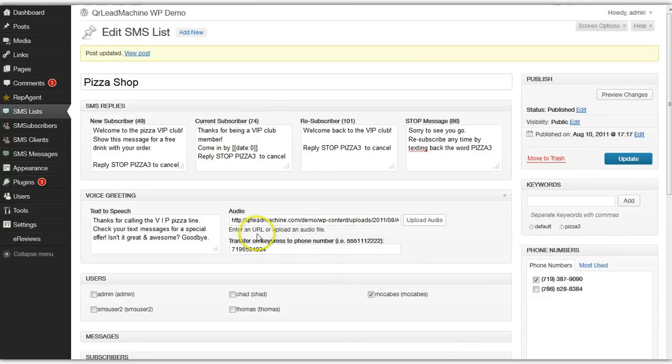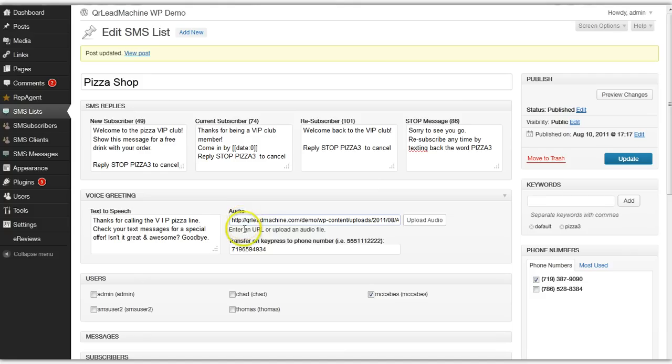Okay, we now have a feature that will transfer a caller to a live phone number.